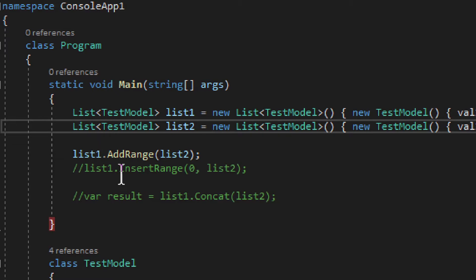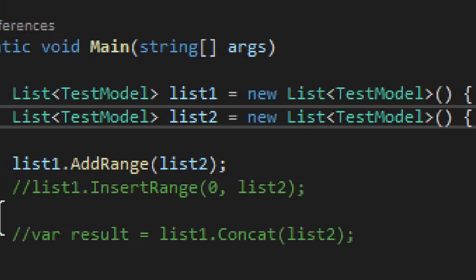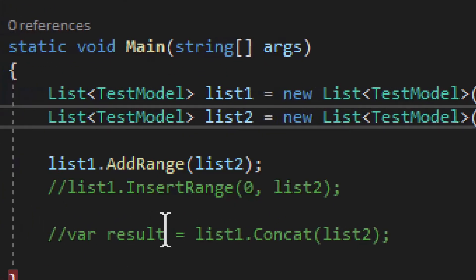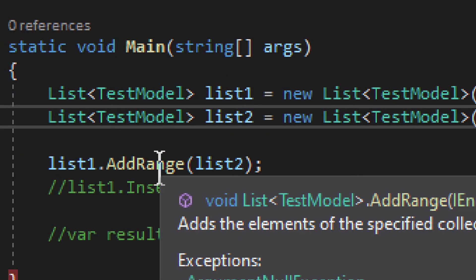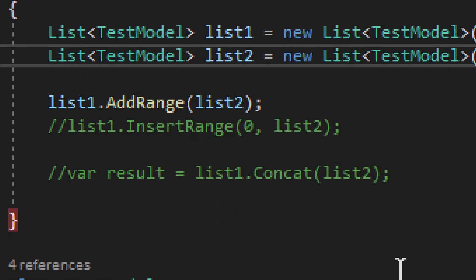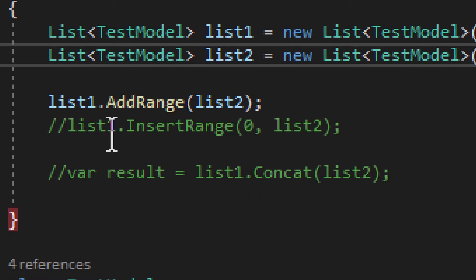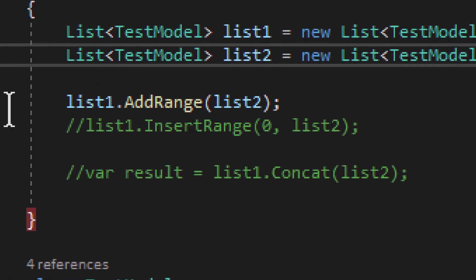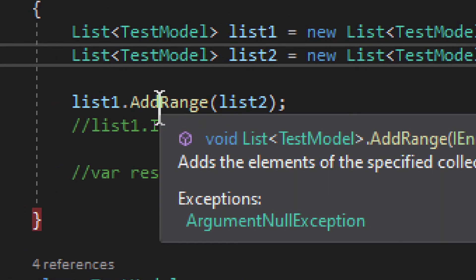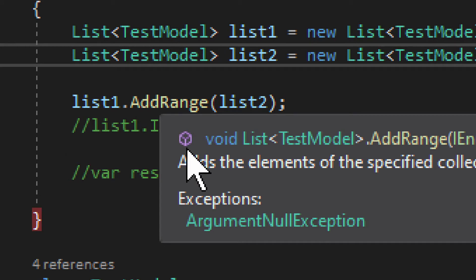And the first option you have is AddRange, okay? Add range. So what this one will do, as you can see, it's a void method.